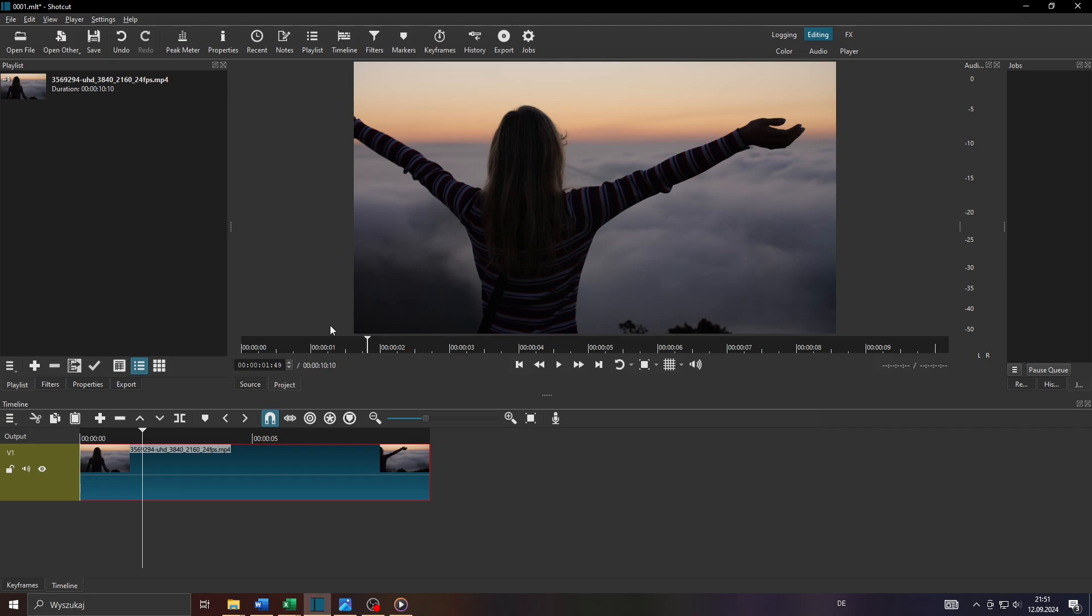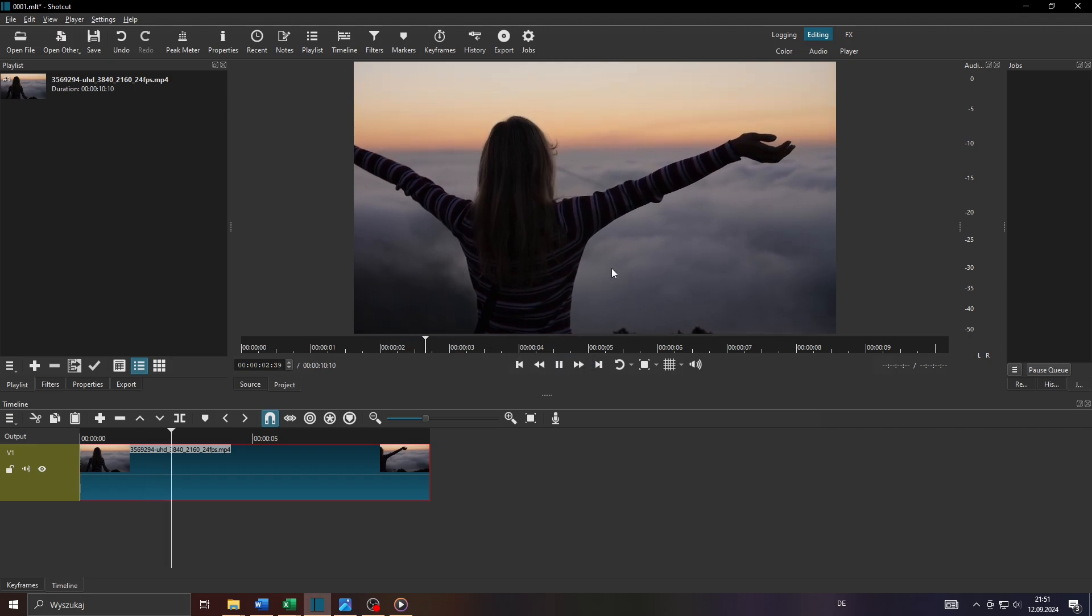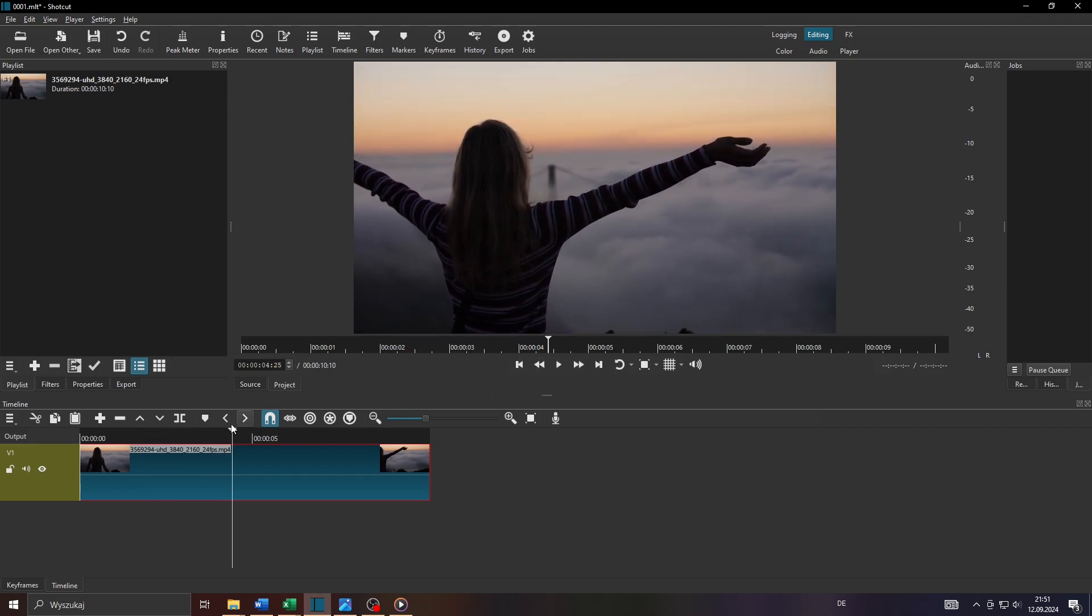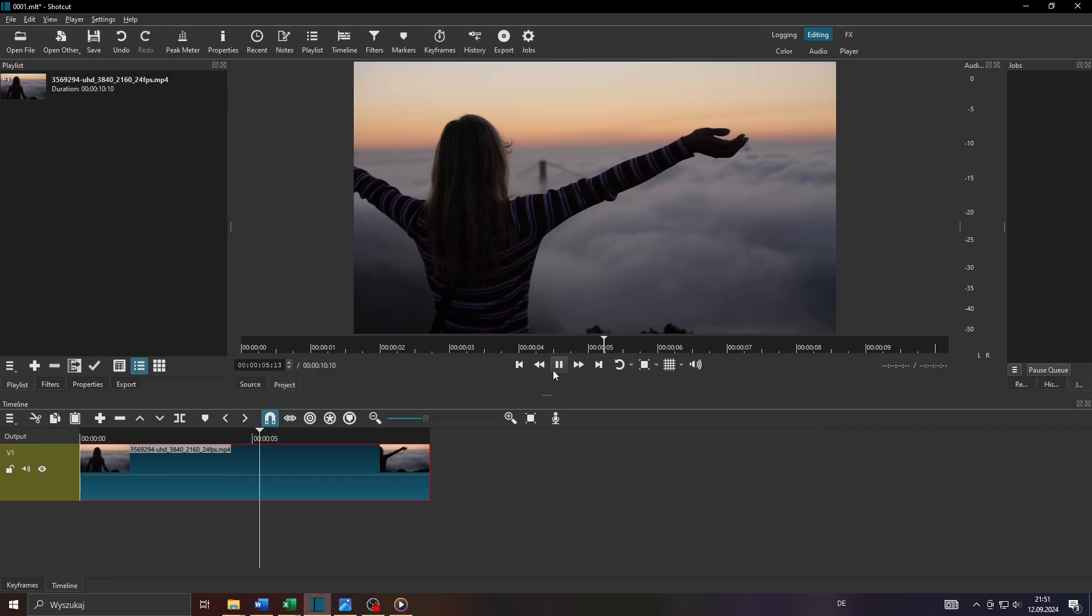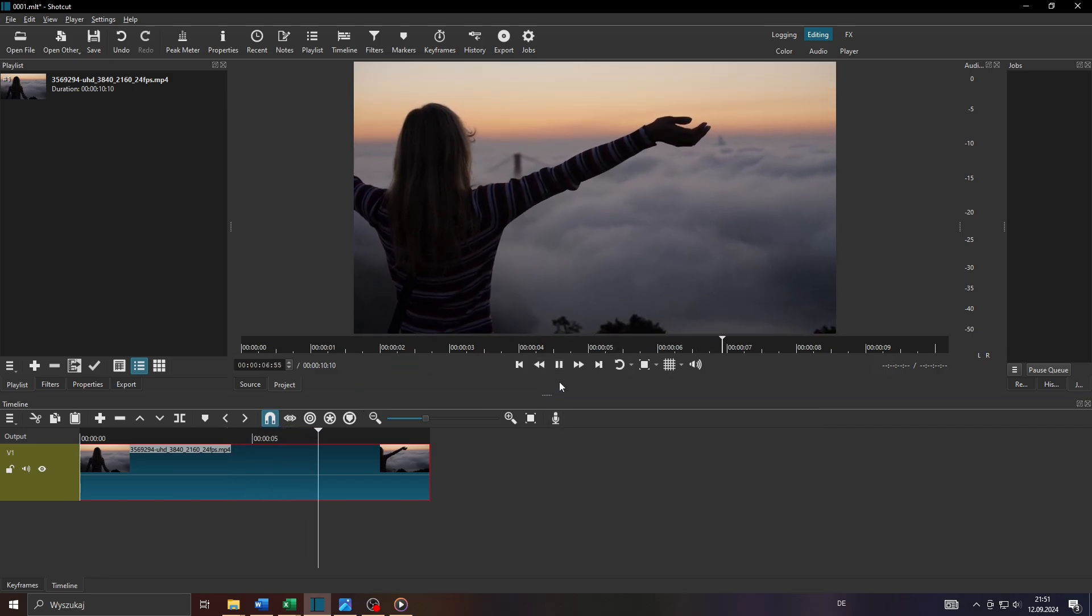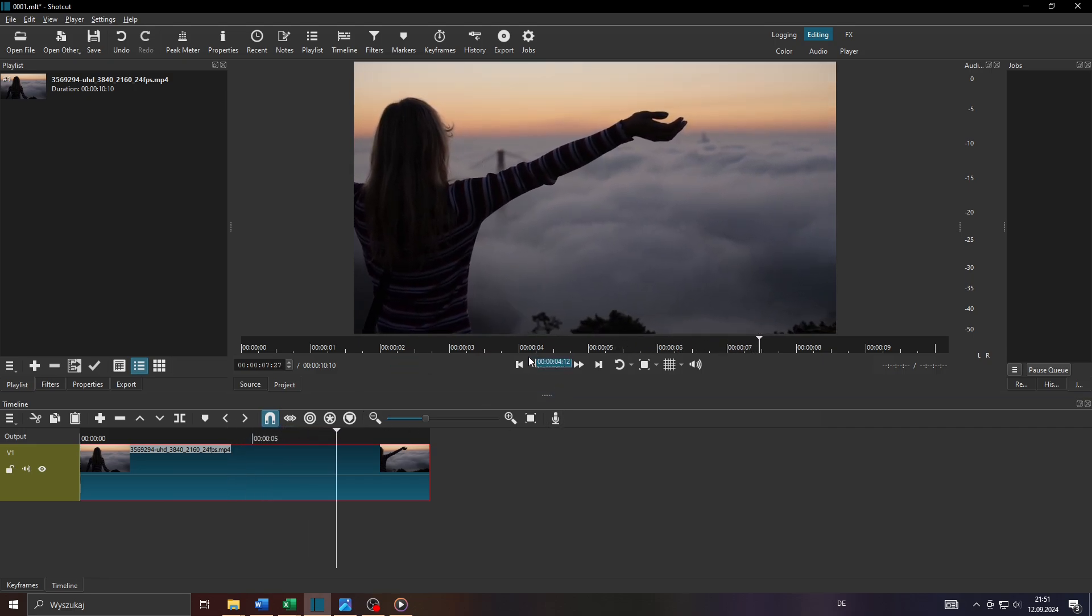Launch the Shotcut Video Editor and let's say you're working on a video project like that and I would like to make a screenshot of a frame like that here. Let me find a frame to take a screenshot of.